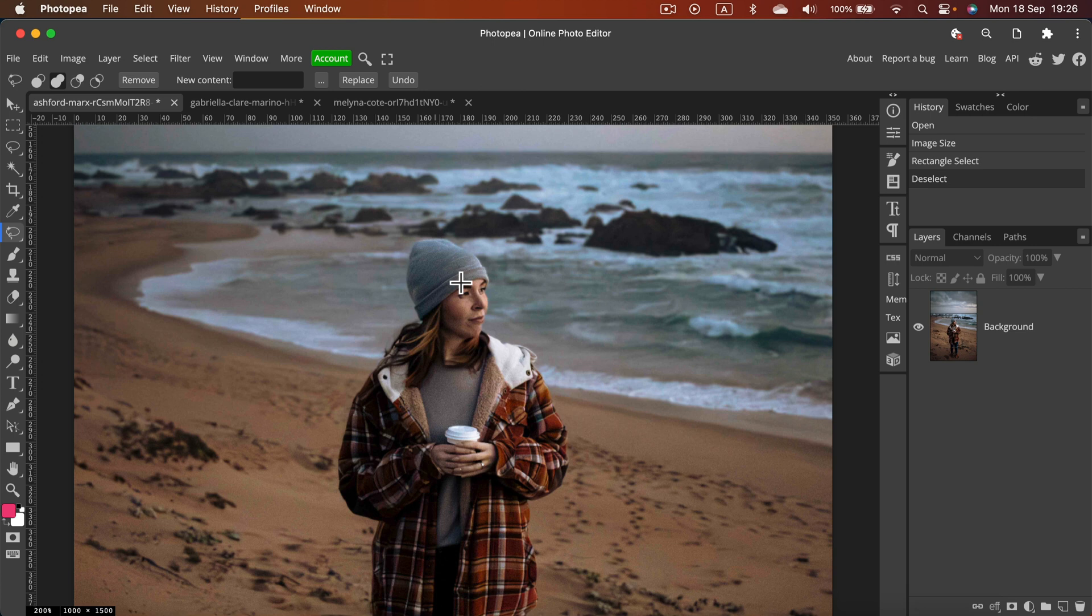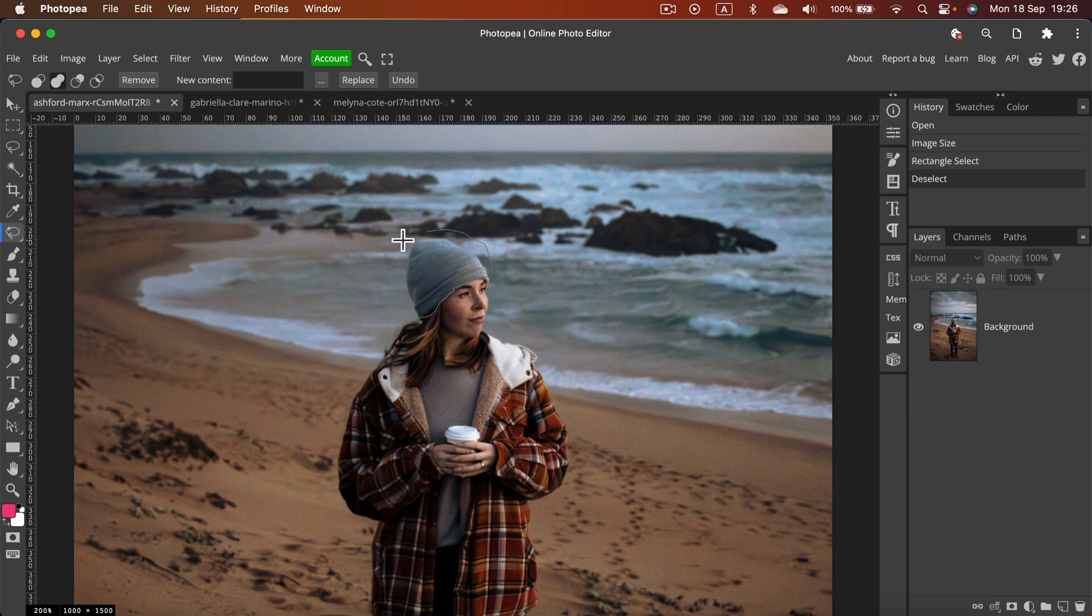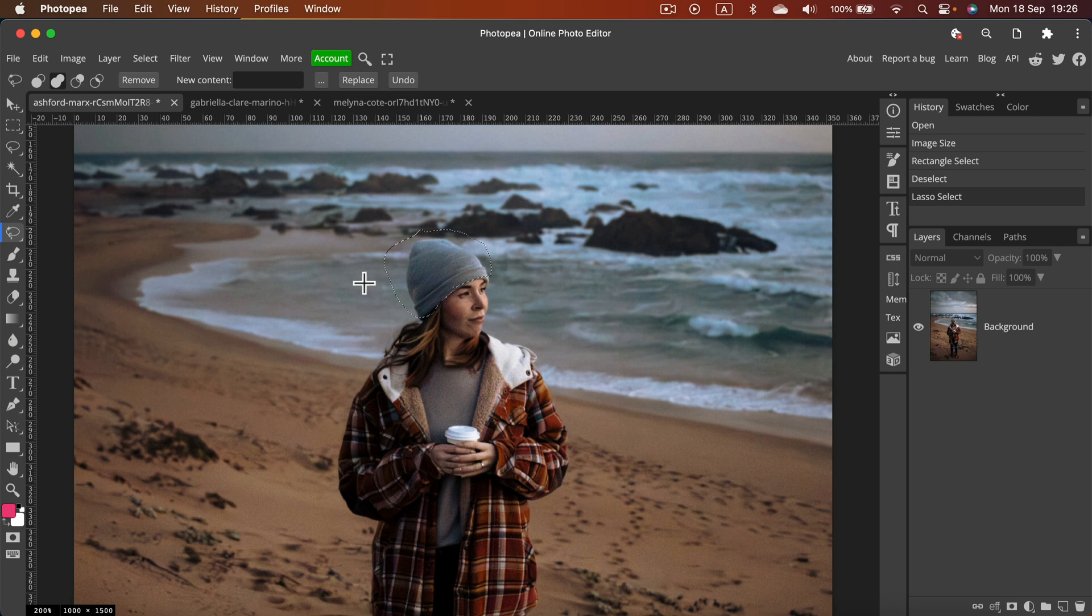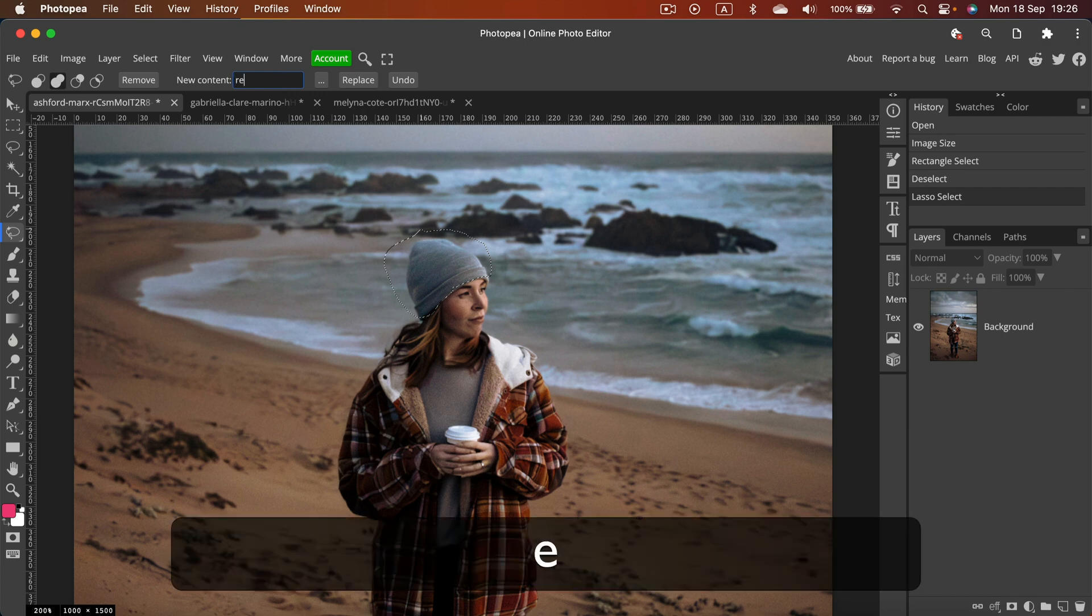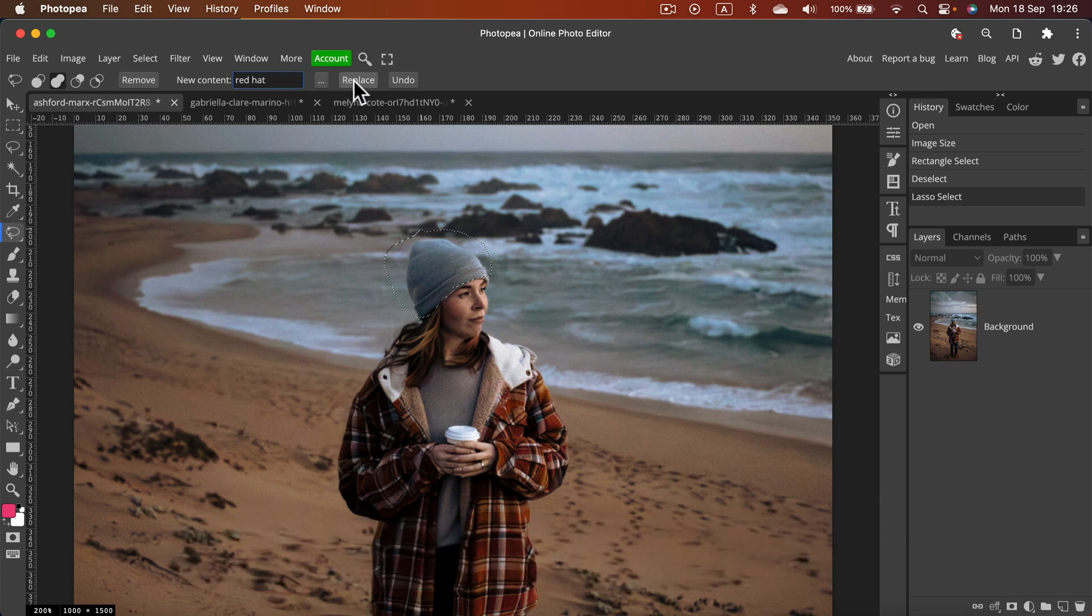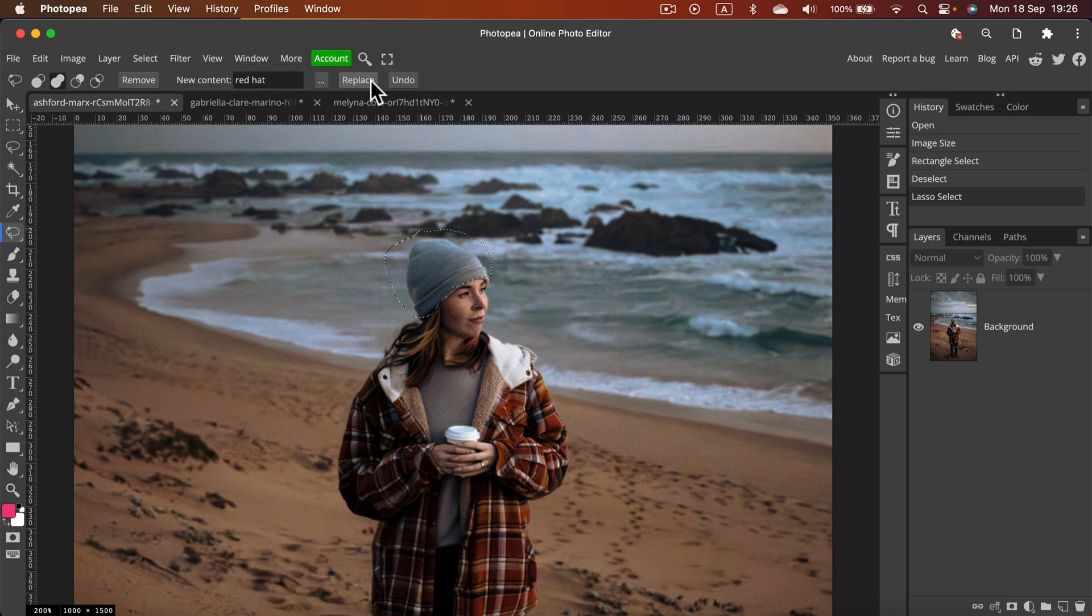If I zoom in and I select the area like her hat here, rough selection, that's usually enough for AI. We got a rough selection and then at the very top we got this new content box where we can type what we want here. So if I type red hat we can click replace.